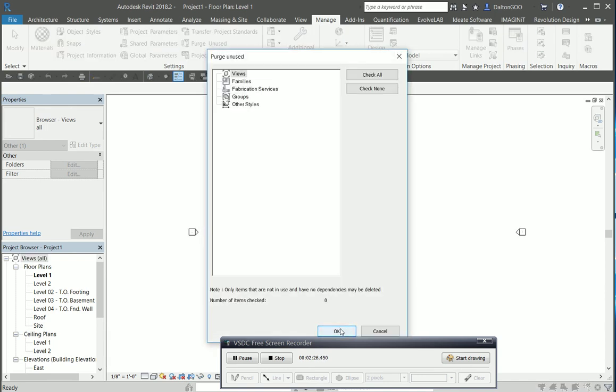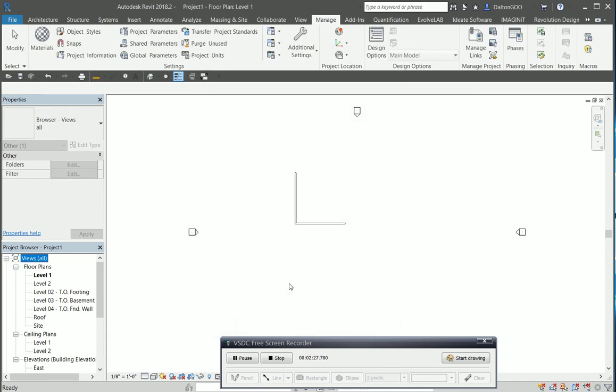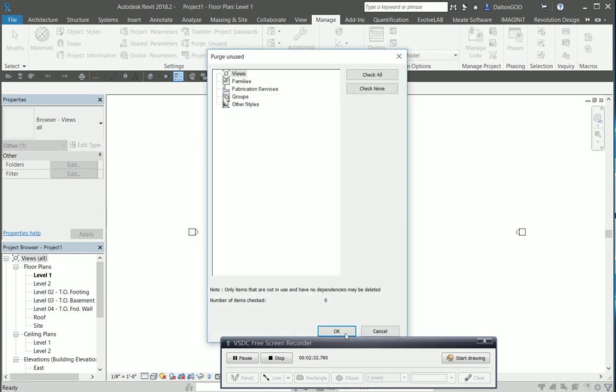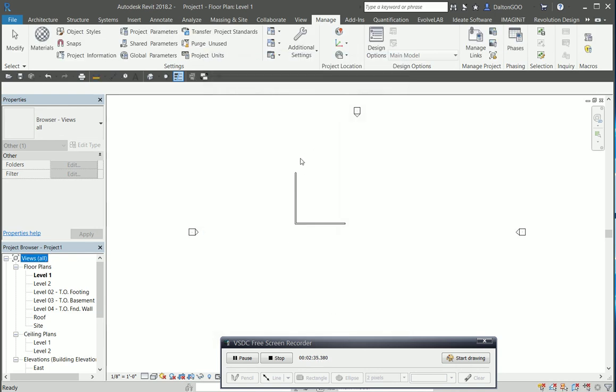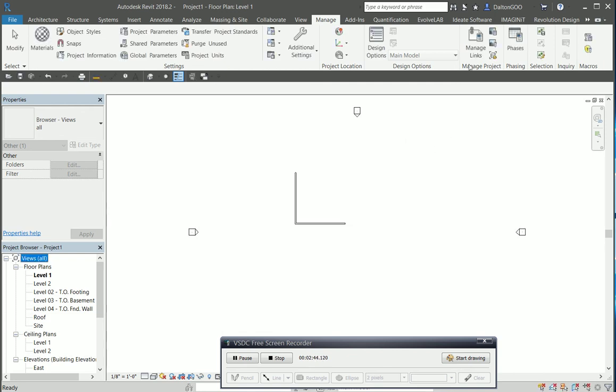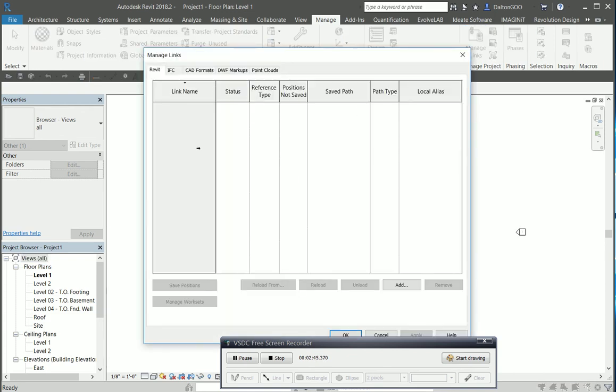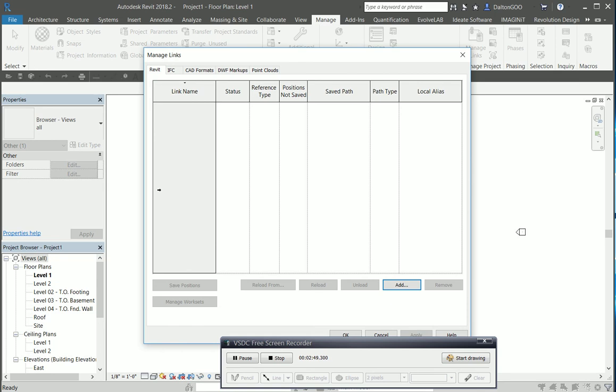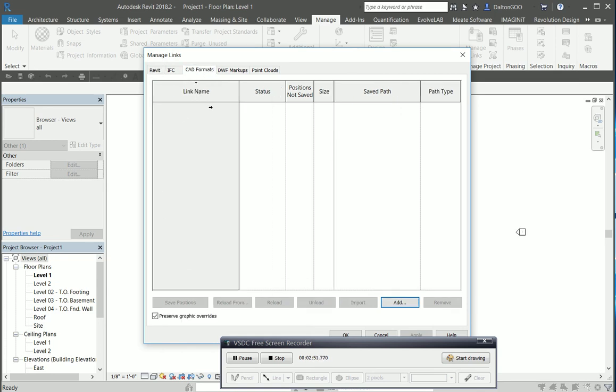Pretty much what all that's doing is purging everything that's not within the modeled space or any plan views, so it's not actually being used. This is sort of being stored in the background. Usually you can find it within your project browser. It's purging out all the unused stuff. As you see, there's 324 items checked.